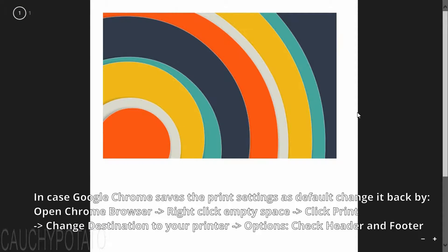As a reminder, since Google Chrome might save the print settings to Save as PDF, set it back by putting the destination to your printer instead of Save as PDF.